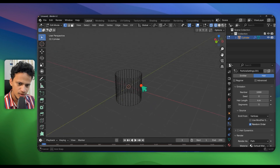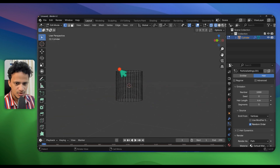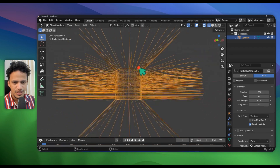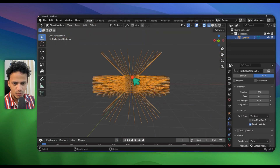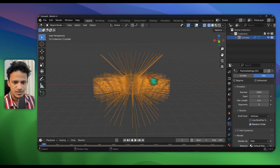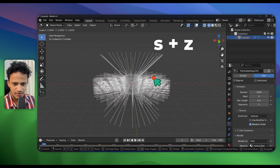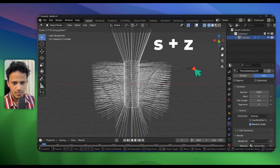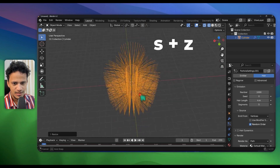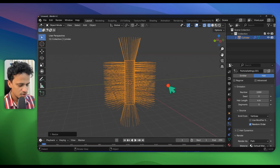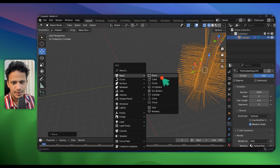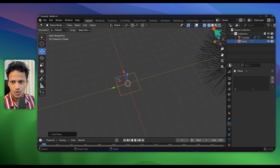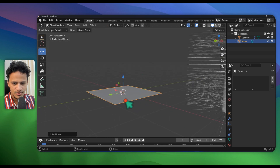Go back to Object Mode by pressing Tab. Now you can see particles are growing from these faces as well. We need more length, so scale along the Z axis — press S followed by Z on the keyboard — so we can scale it up. Now that looks good. Next, we need to make a nano sheet, so press Shift+A, Mesh, Plane, and go to Solid Preview Mode.